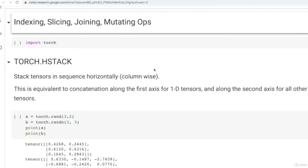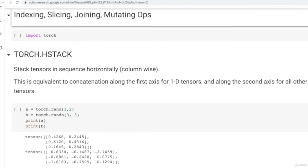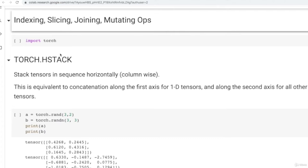Welcome to this notebook where we will be talking about more Torch tensor operations and introducing the Torch.nn API, which contains all the APIs for the Torch computation graph. First, we will talk about how to index, slice, join, or mutate tensors. The hstack function specifically joins multiple tensors by stacking them sequentially, horizontally, column-wise — equivalent to Torch.cat along the second axis for 2D tensors.